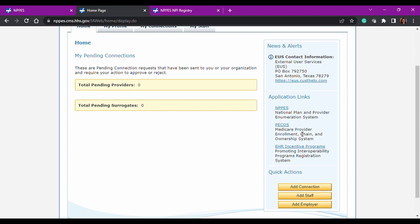The PCOS portal, which we are not reviewing today. I will do that in a separate video down the road. And then the EHR incentive programs.